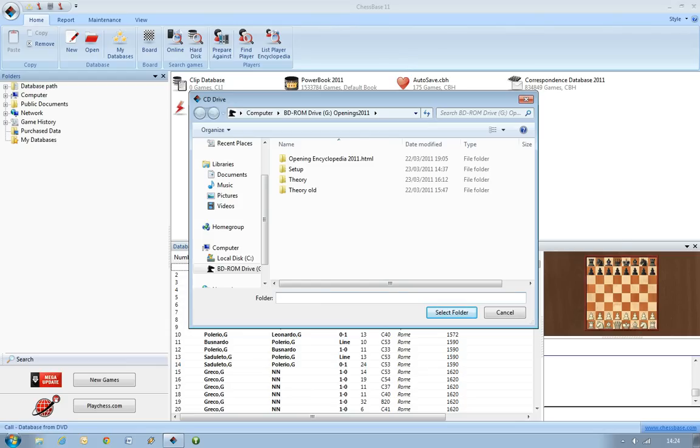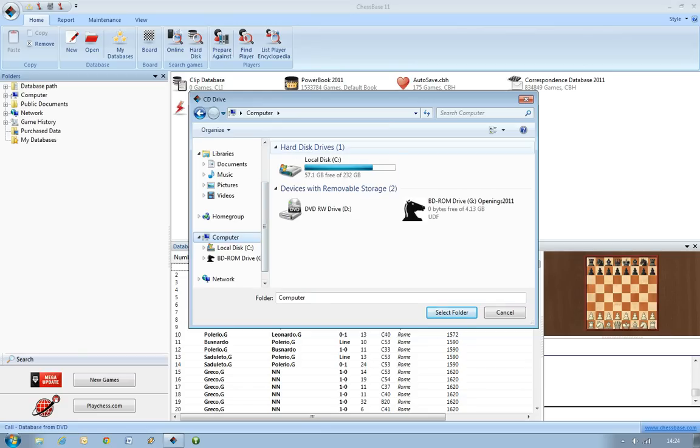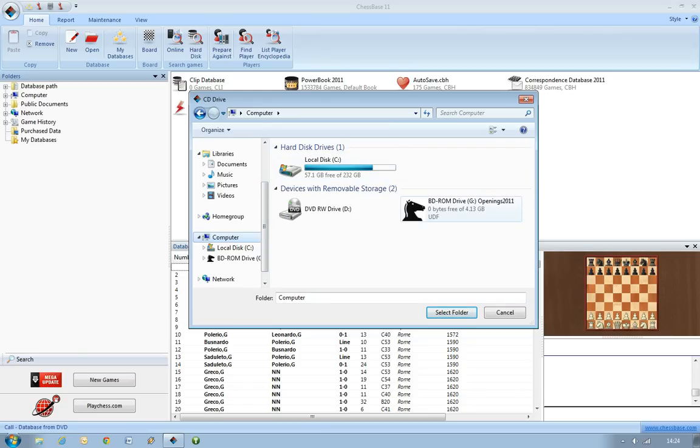This opens up a standard Windows Explorer window and you need to navigate—it's actually on the correct thing at the moment. But to get there you need to navigate to your computer disk drive, which quite often you'll have the ChessBase knight symbol here.